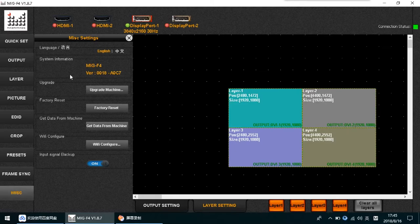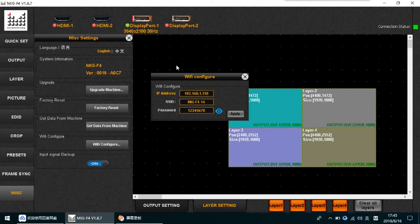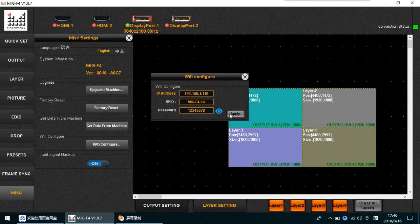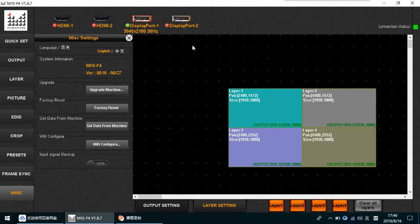In the last menu, you can change the language, update the machine firmware, factory reset, and get data from the machine. An important part is the Wi-Fi configuration — this machine can be controlled by a cell phone app. Set the machine's IP address, Wi-Fi name, and Wi-Fi password, then apply. There is also an input signal backup toggle: when enabled, if the current input signal is missing, another input will automatically back it up. When disabled, this function is off.